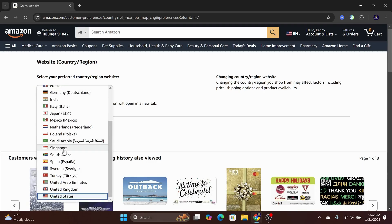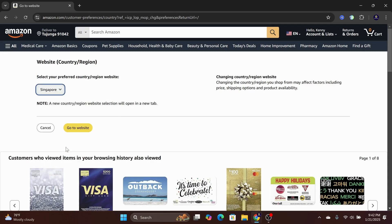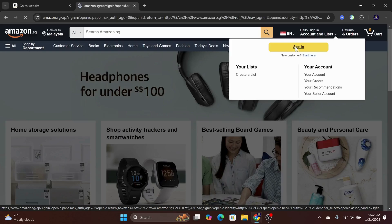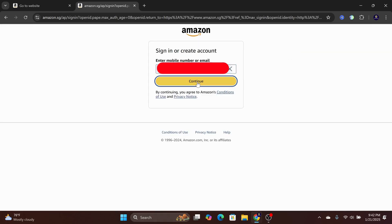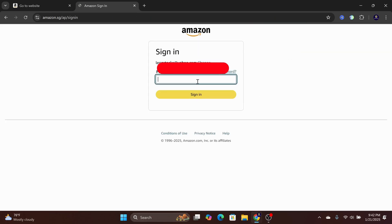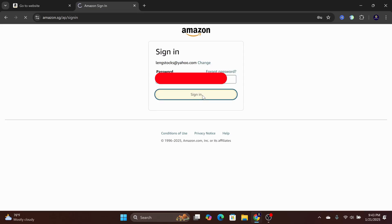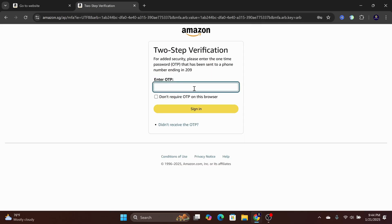For this example, I will pick the Singapore Amazon store. A new tab will open up. Go sign in on the top. You have to input your username, password, and most likely the one-time verification code to log into Singapore's Amazon if that is your first time using it.